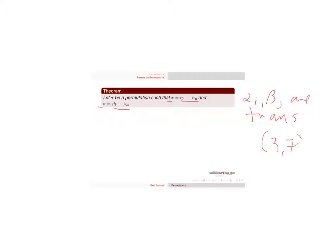in two different ways, where the alpha i and beta j are transpositions. So they're of the form like 3-7. They just swap two elements.